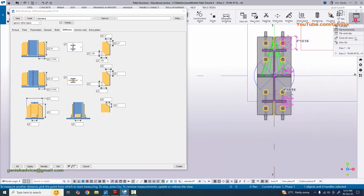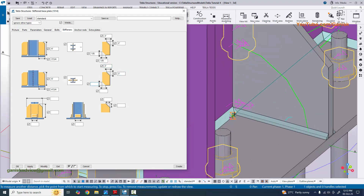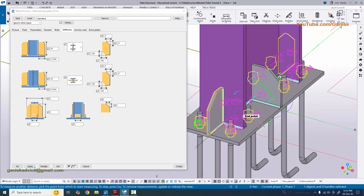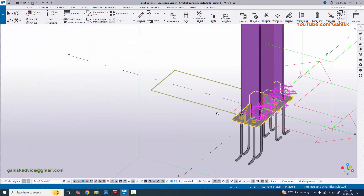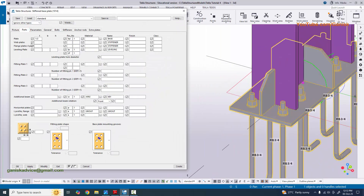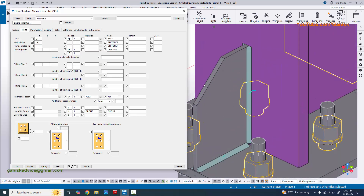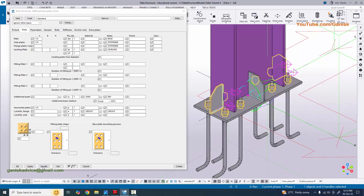Click modify and you'll get the web stiffeners. Go to the 3D view. Enter the chamfer value: 2 inches on both sides and 1/8 inch for the bottom chamfer. Click modify and apply. For the stiffener thickness, go to the parts tab and enter 1/4 inch for both the vertical and horizontal plate stiffener thickness. Click modify and apply.